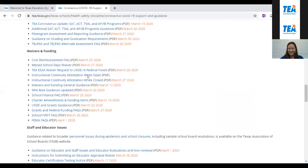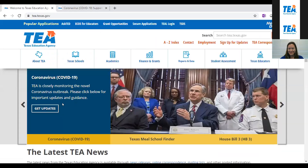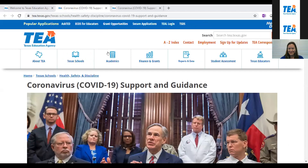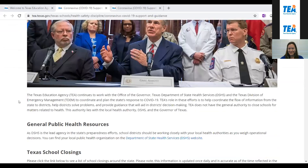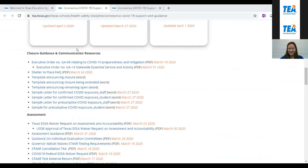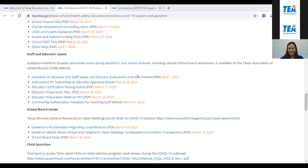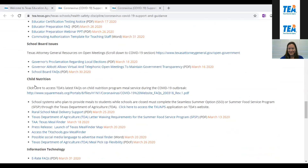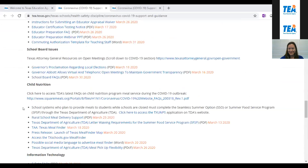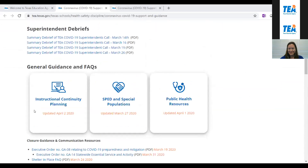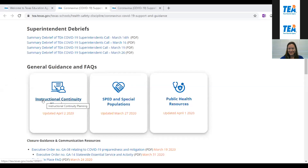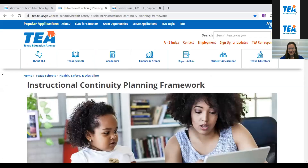Resources on this page include things like closure guidance and communication resources, assessment waivers and funding, staff and educator issues, school board issues, child nutrition, and more. Towards the top of the page there are three general guidance and FAQ buckets: instructional continuity planning, SPED and special populations, and public health resources.